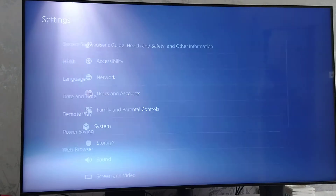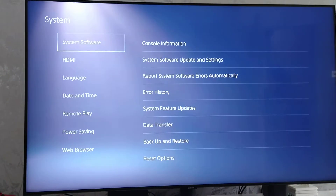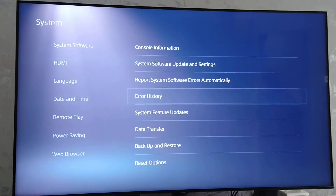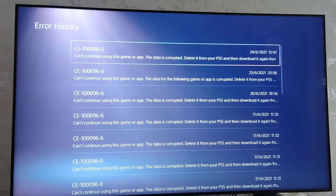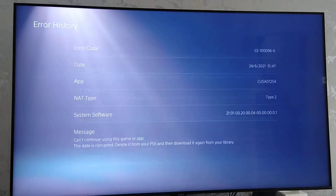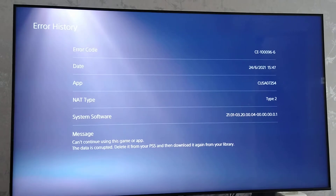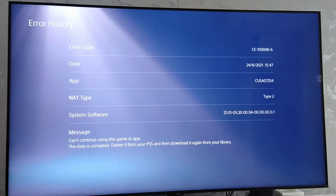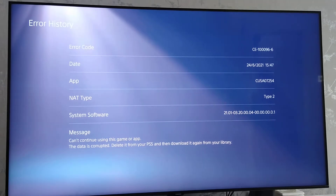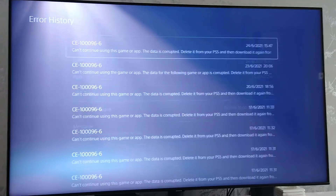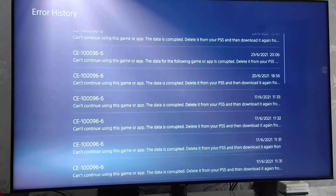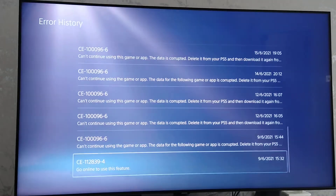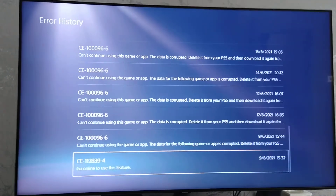Settings, System Software, Error History — that's just the date and time right now. Error code ending in 96-6, that's the app and the date. As you can see, that's the rest of the error code right there. That's been happening in the last while since I got the console back.